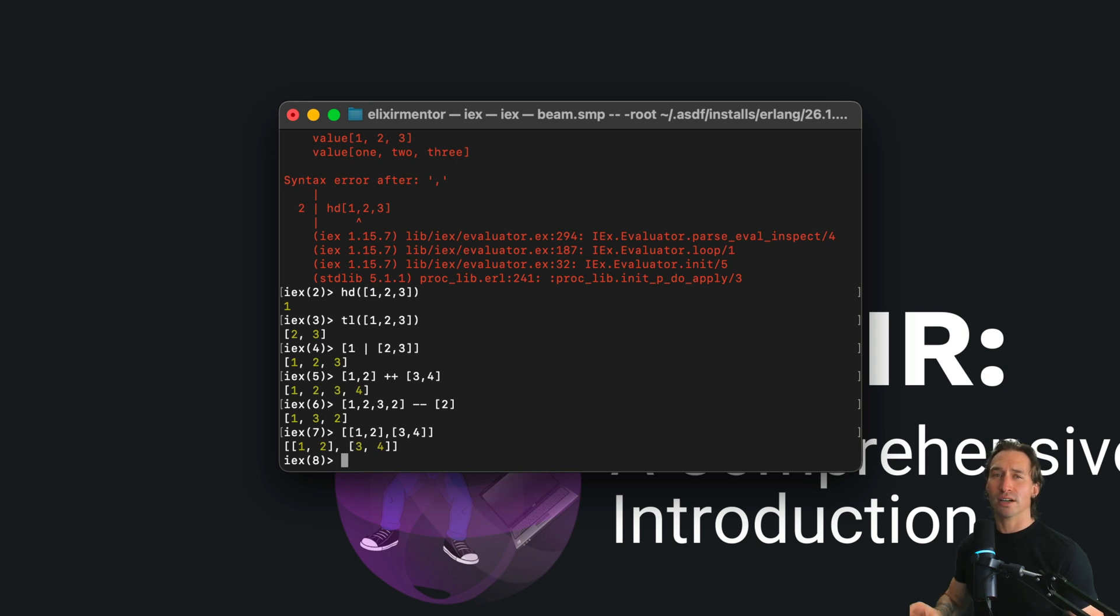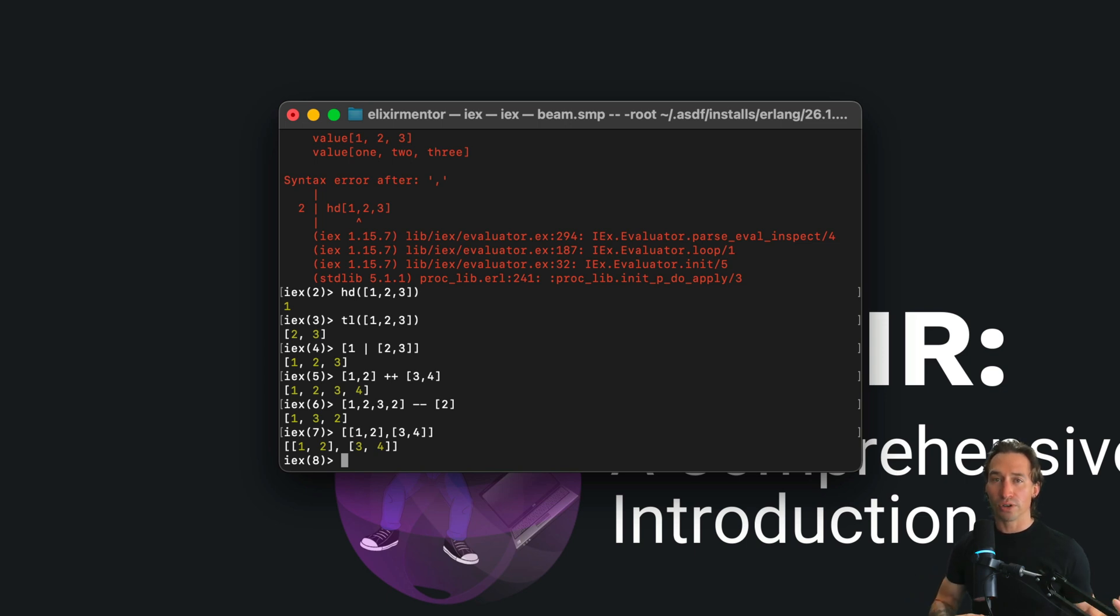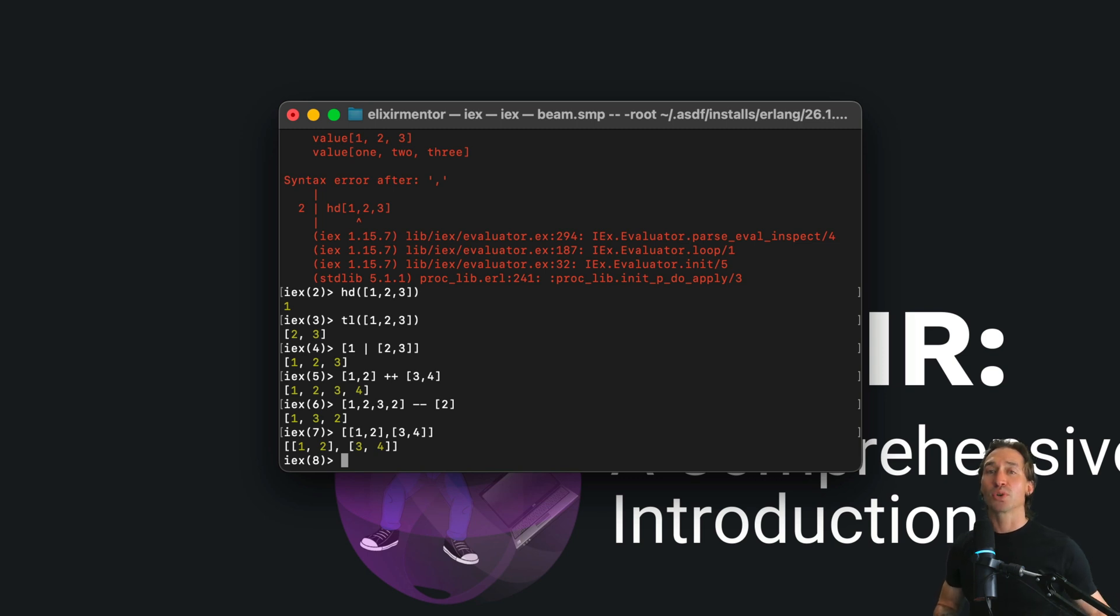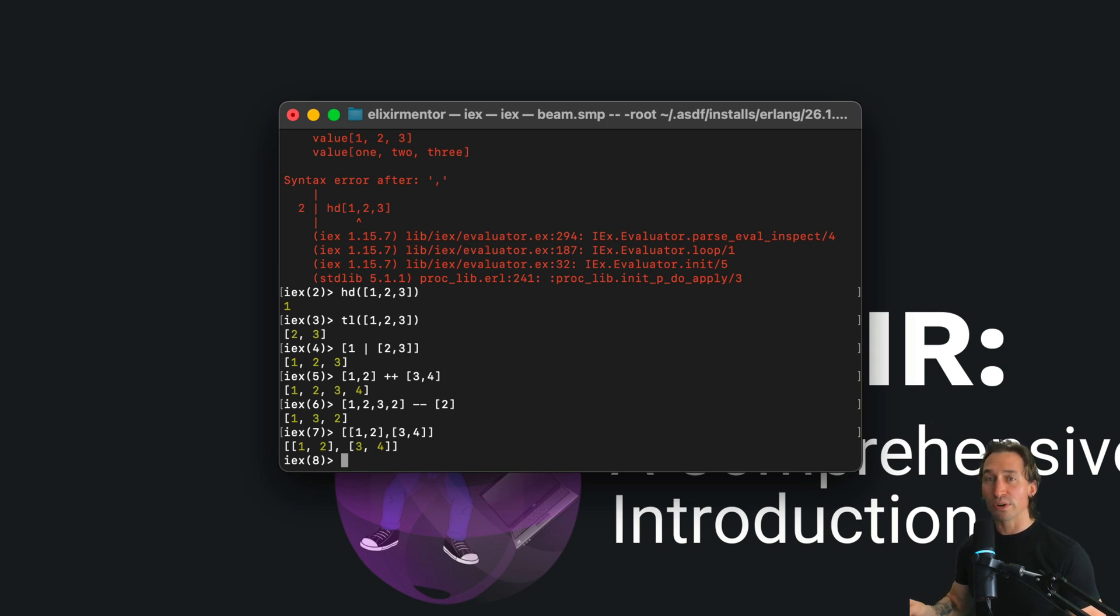The performance of operations in linked lists, like searching for an element, typically has a time complexity of O(n), meaning the time it takes increases linearly with the size of the list. Be mindful of this - prepending is usually much more efficient than adding to the end of a list.